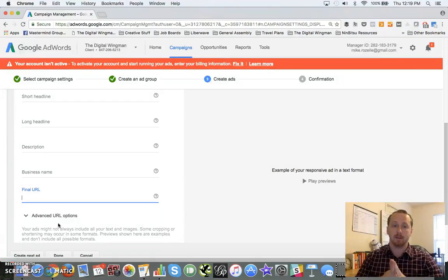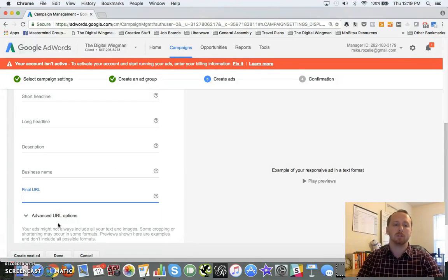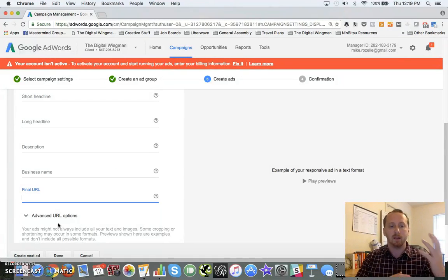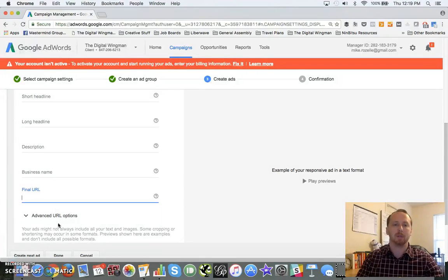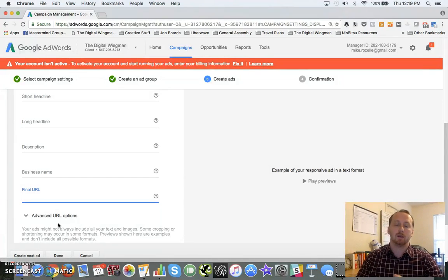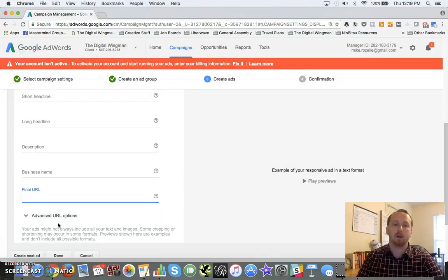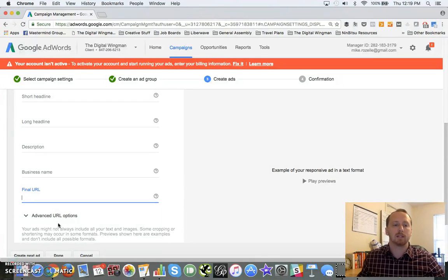This will actually build it directly for you. That's all the options right now we've got on the Display Network, and I will see you guys next time.